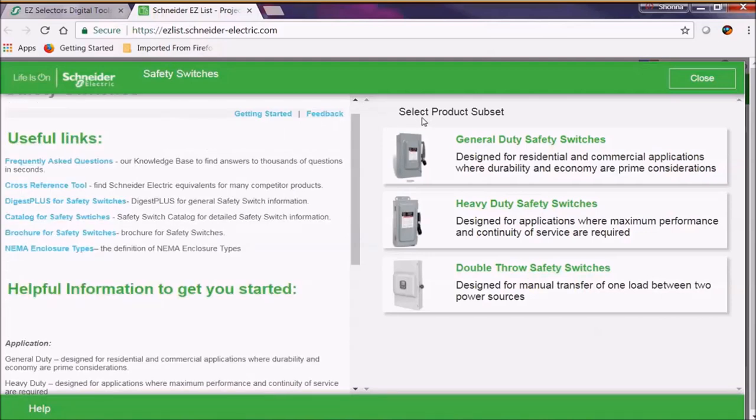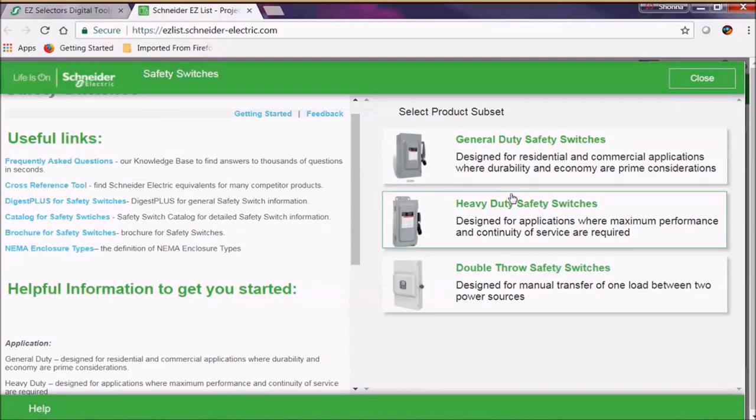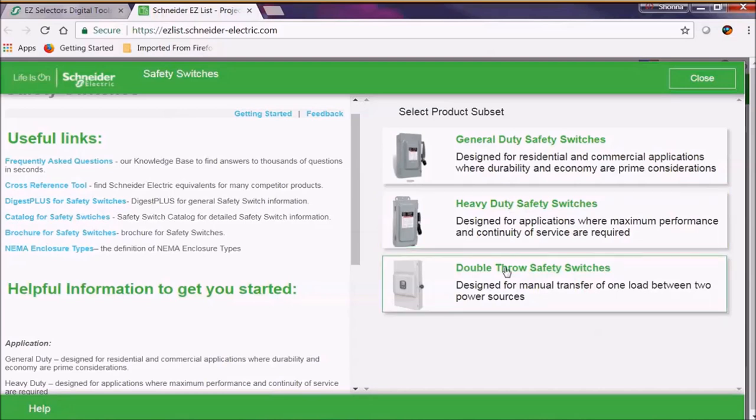Once we've done that, let's go ahead and look at our product subset. We have general duty safety switches, heavy duty safety switches, and some double throw safety switches.